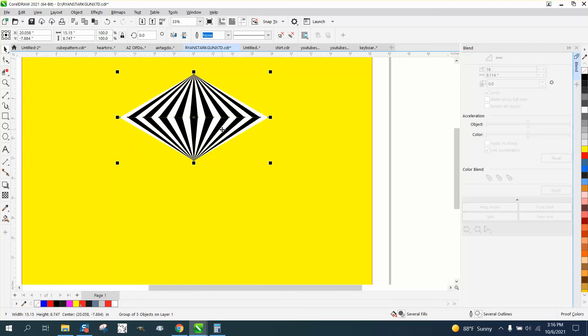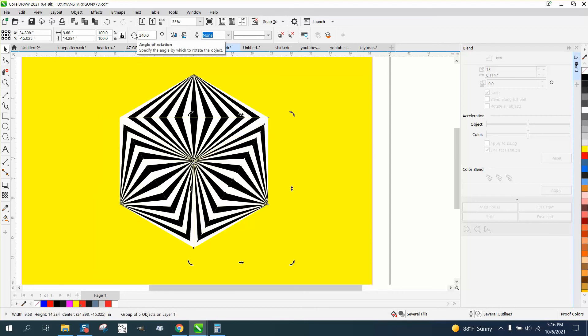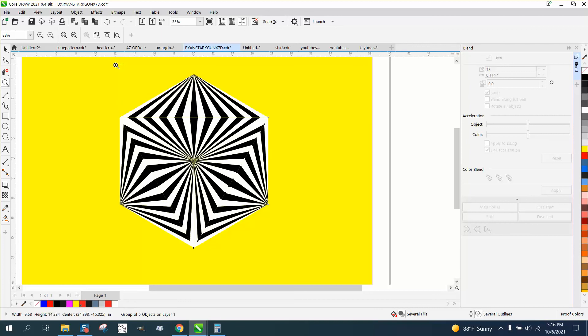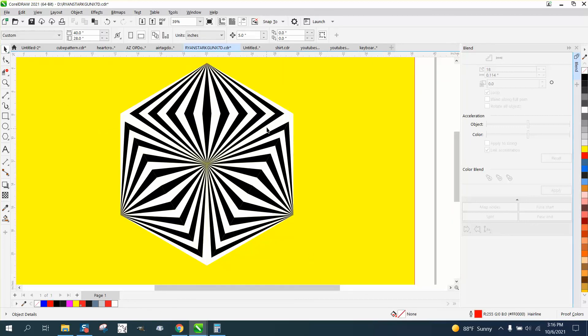Now we're gonna make a duplicate of this - control D - and move the center to there. We're gonna rotate it 120 degrees. Pretty cool effect. It almost looks like the center is going inward.